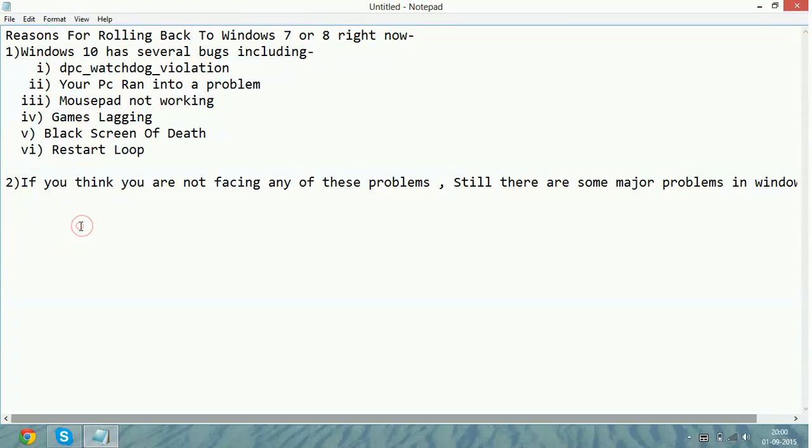Now secondly, if you are not facing any of these problems, don't think that Windows 10 is bugless because there are still several major problems you will face in the coming time.